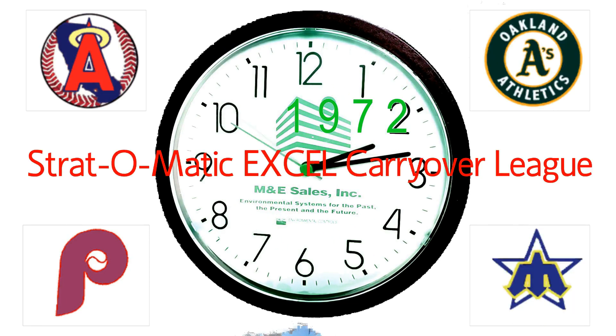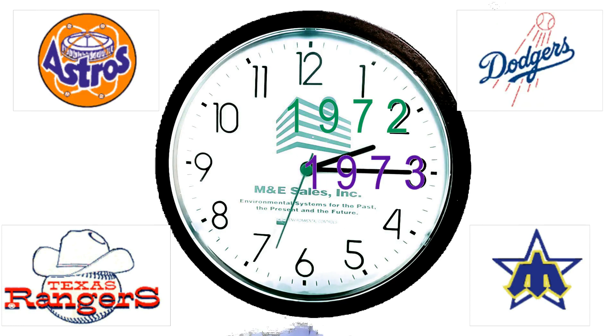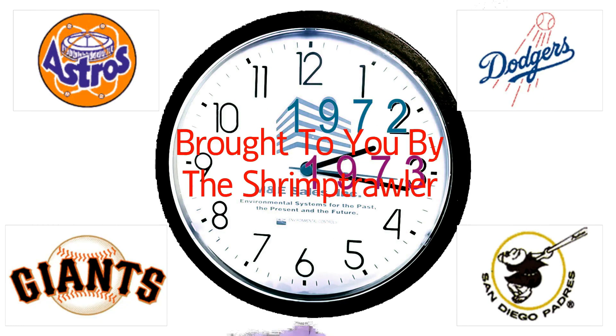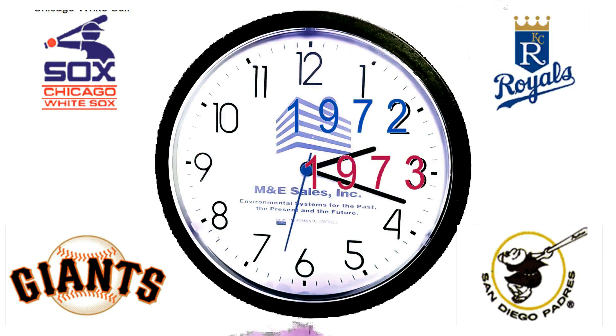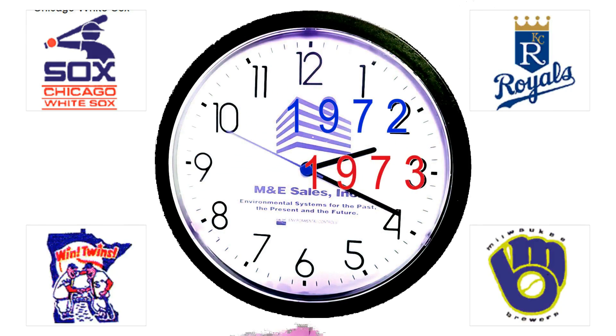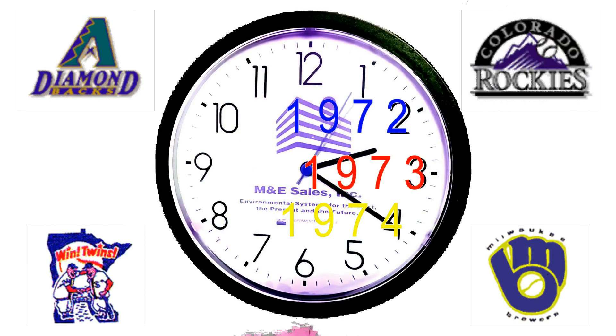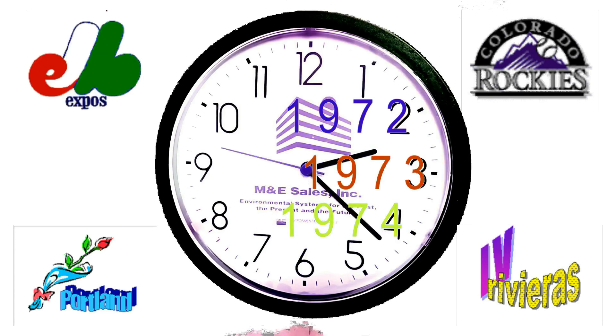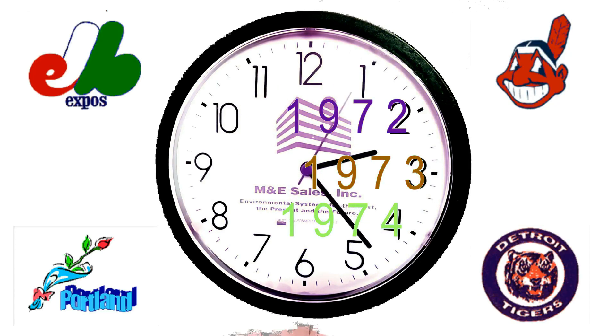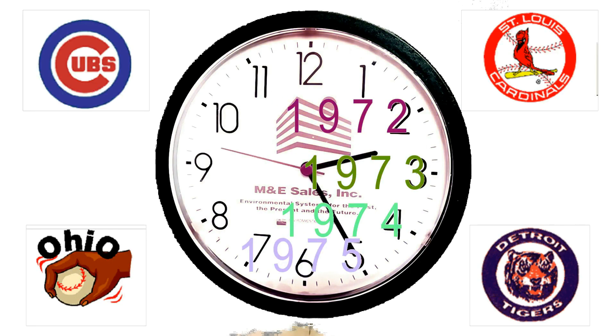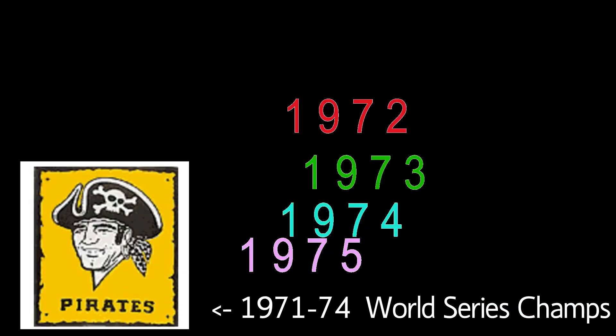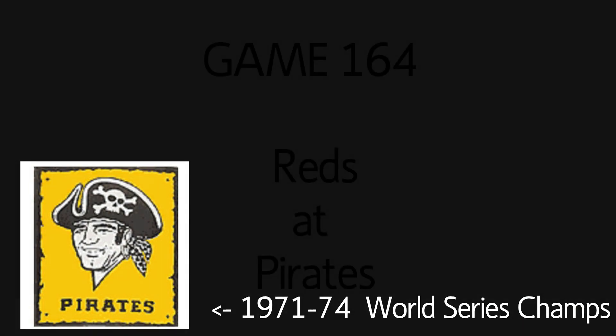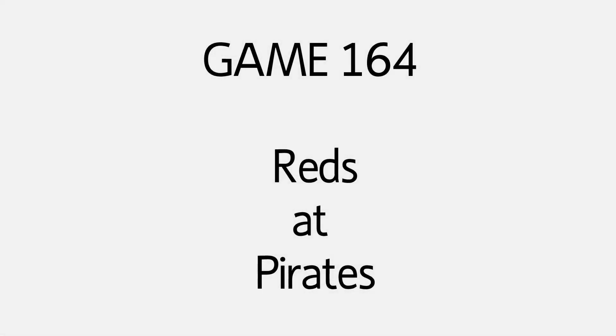Stratomanic Excelled Carryover League, brought to you by the Shrimp Troll. Game 164, Reds at Pirates.